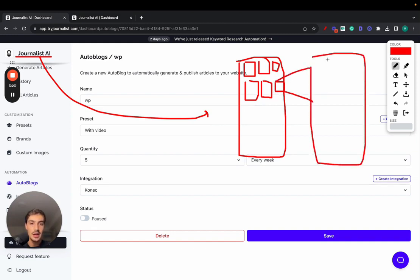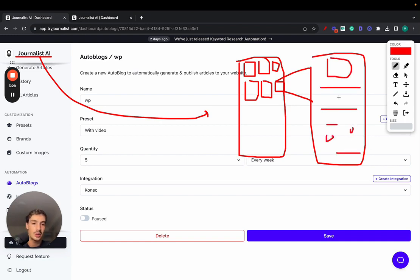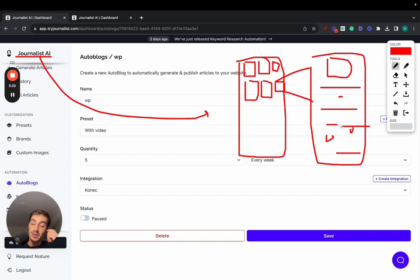All these articles will have the featured image, table of contents, the content itself, the images, the videos, the internal links, the external links, the calls to action, the tables. They're going to be rich in features, rich in value and features. That's the whole goal of this.